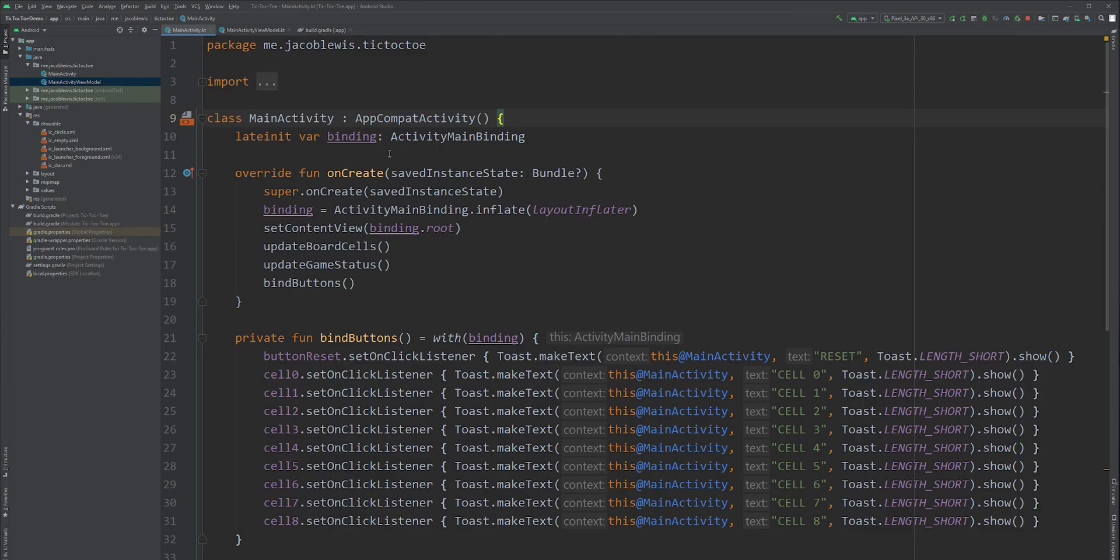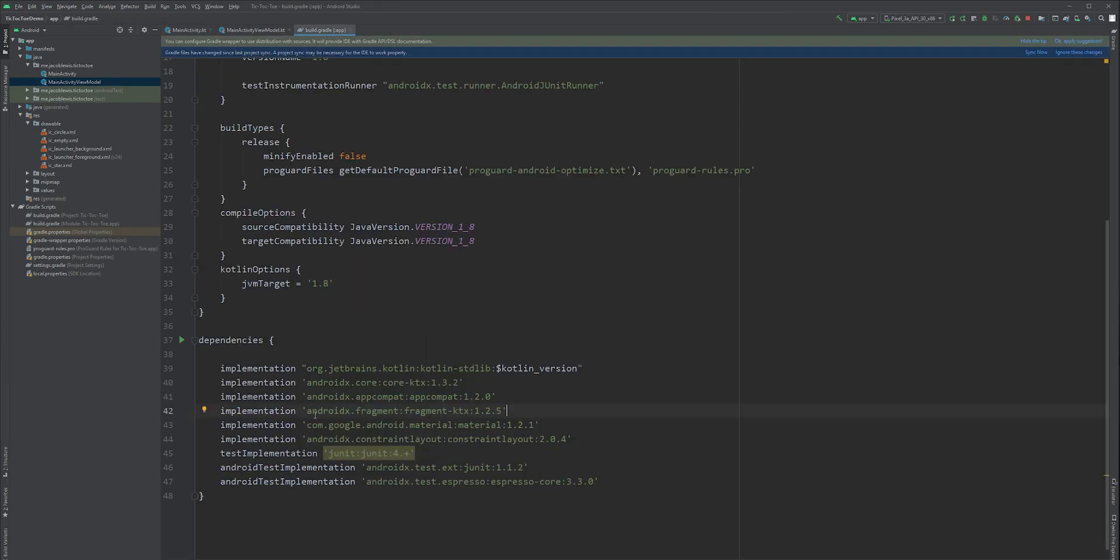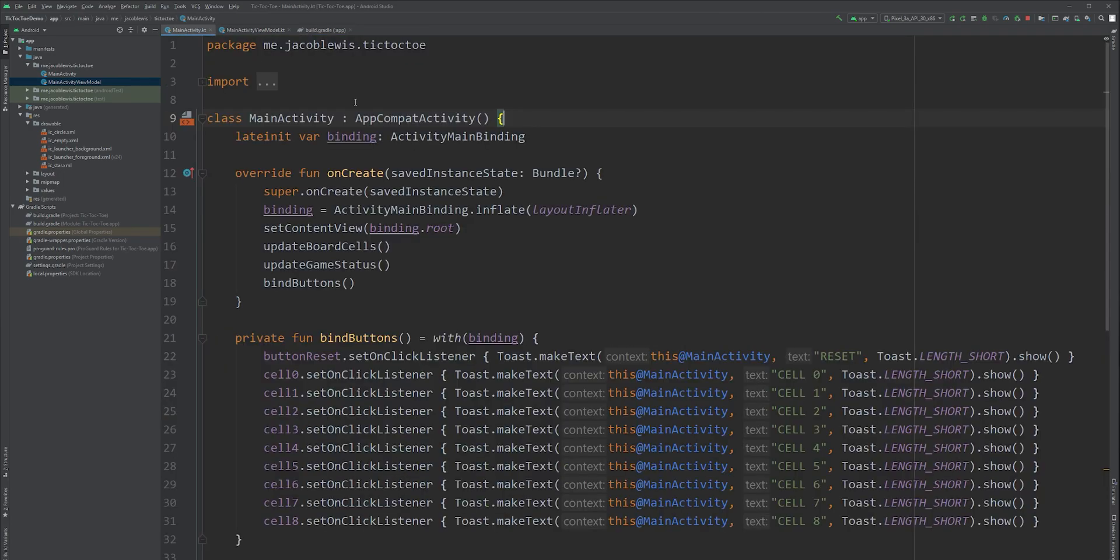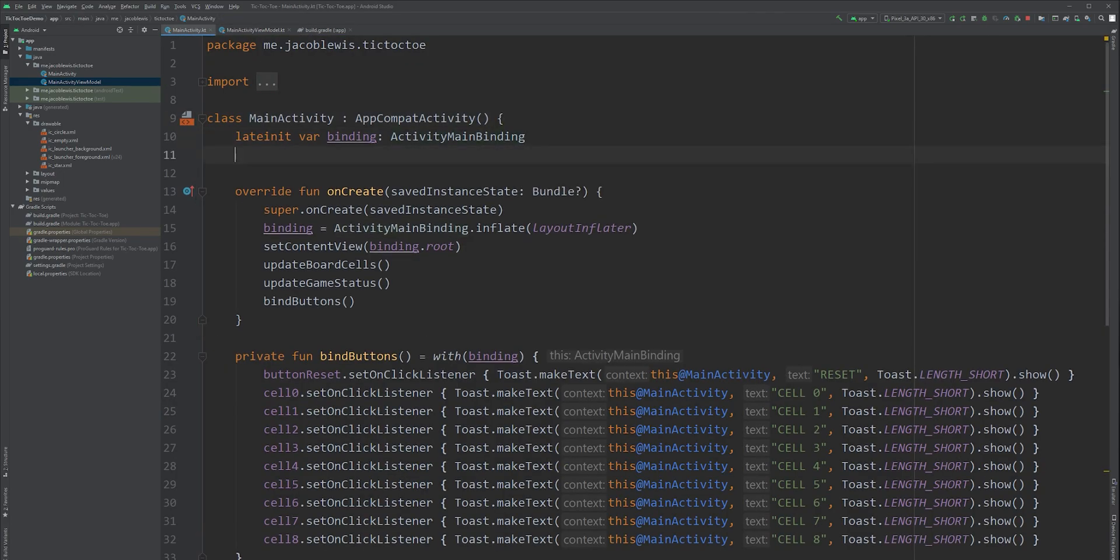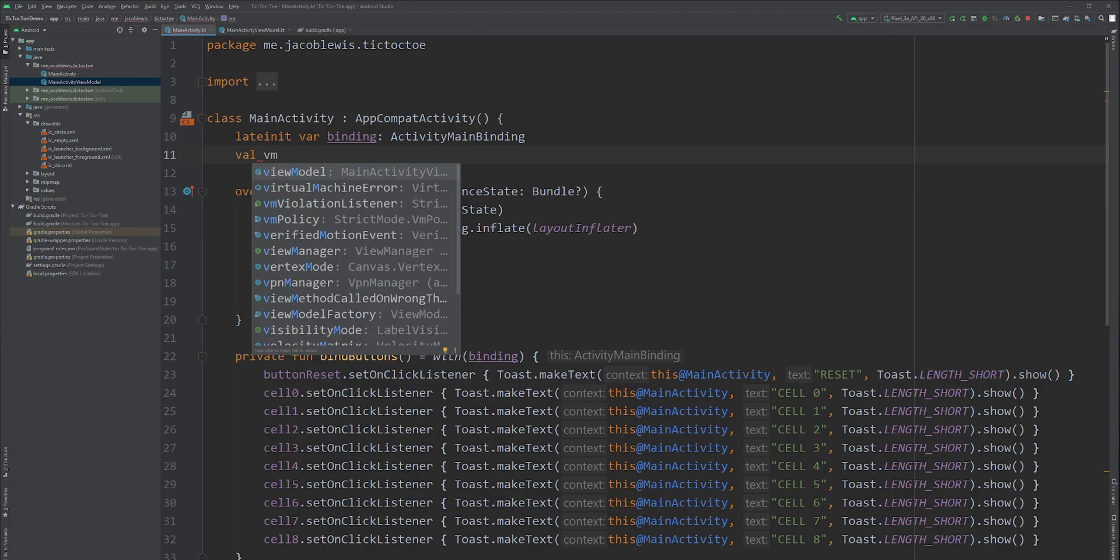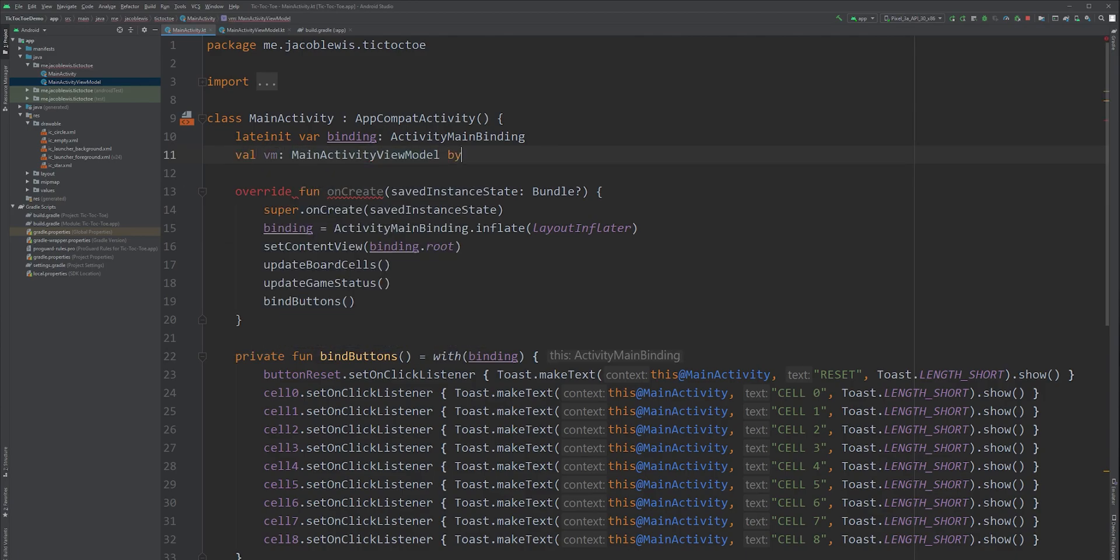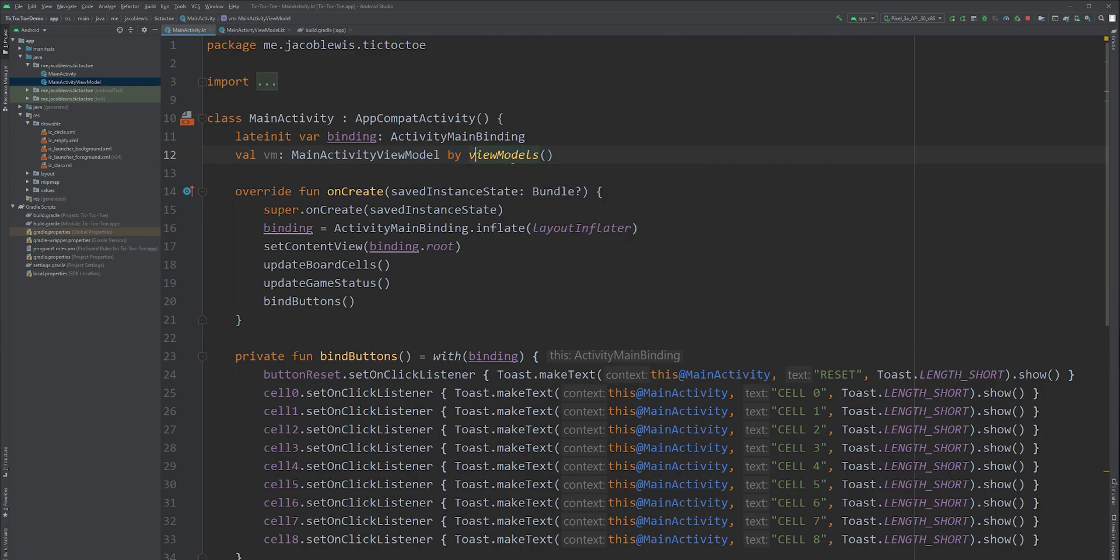In the module level build.gradle file, add this fragment ktx dependency. There are a few helper functions that we will use from this, even though in this tutorial we're not going to be using fragments. Okay, sync and return to your main activity. Here we can create a new field variable for our ViewModel. Using a delegated property, we can ensure our ViewModel will be instantiated correctly. The by ViewModel portion here is what we added to our dependencies.